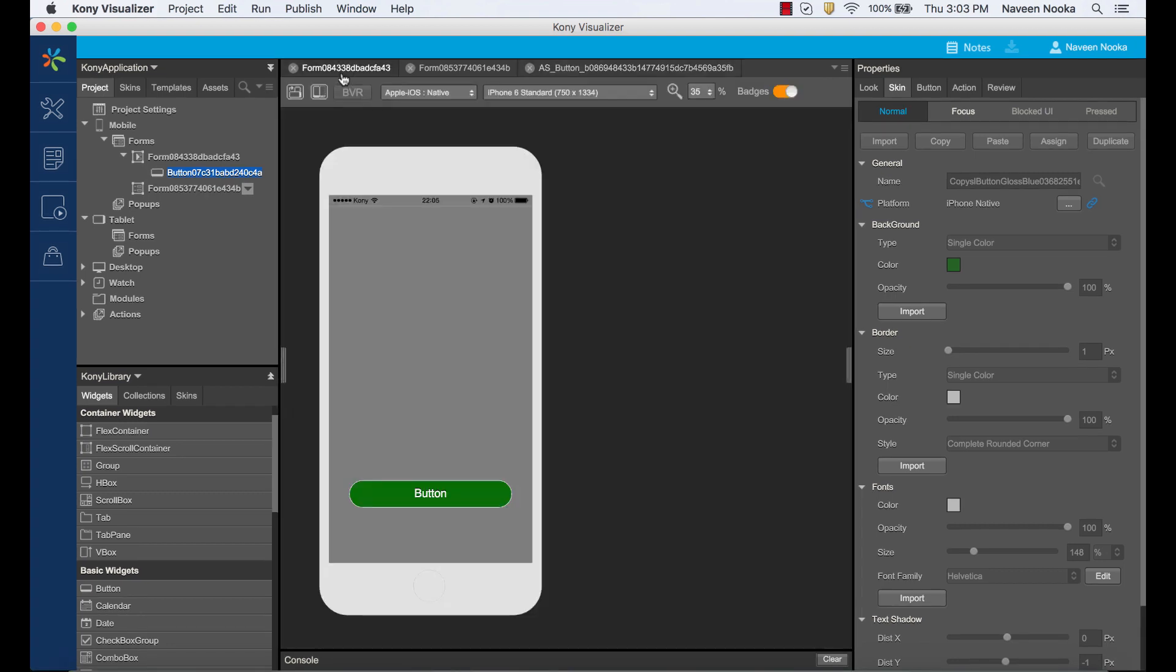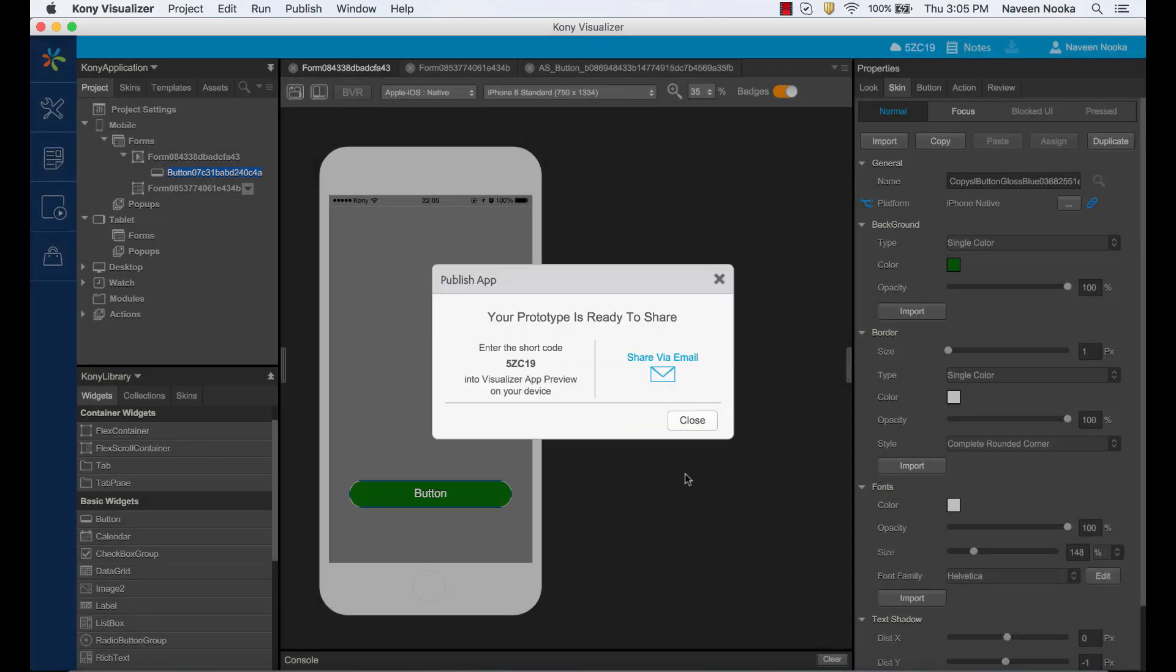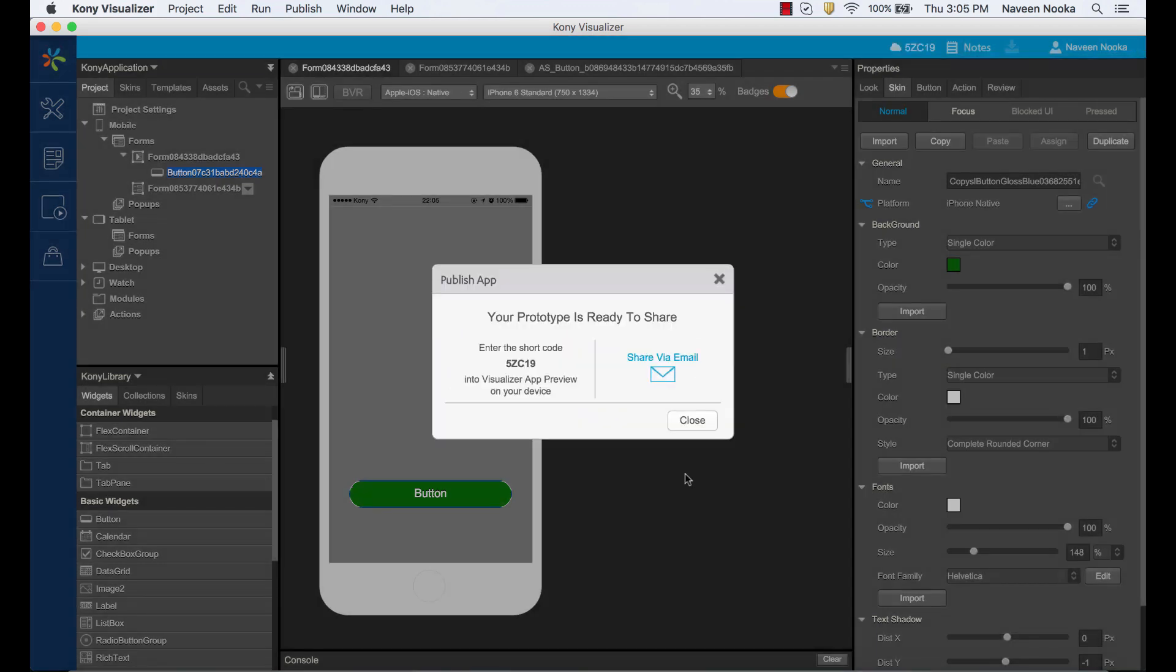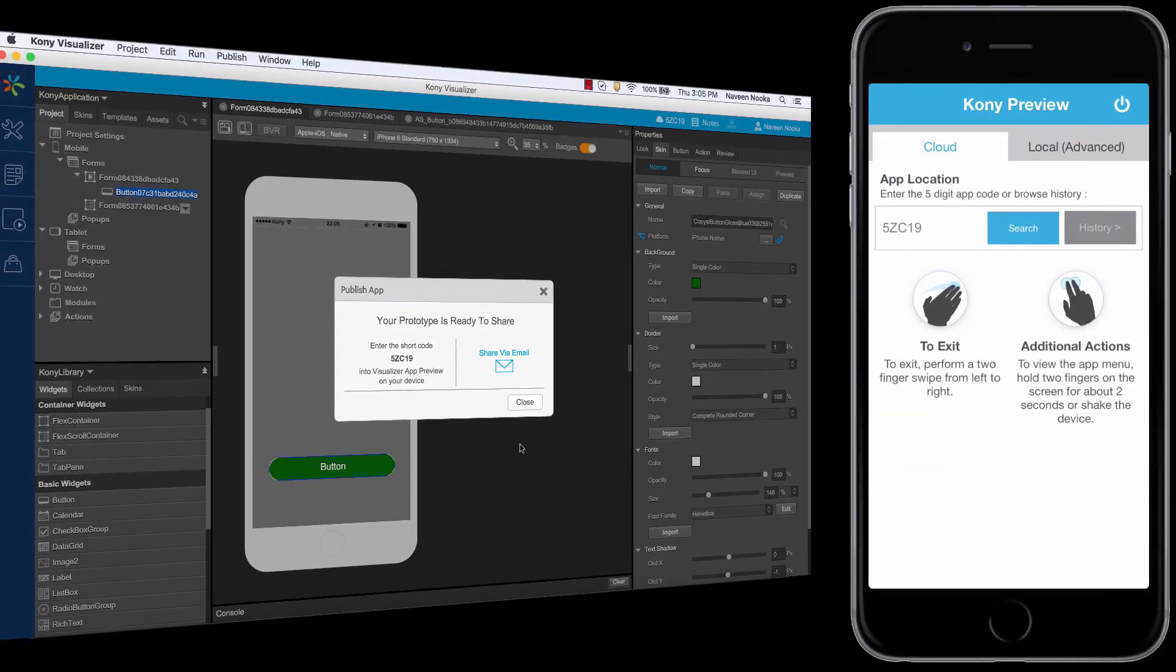If we need to share and collaborate with other users, we can publish this app preview to the cloud. Upon successful publish, we get a preview code which can be shared with users for them to download and view the app.